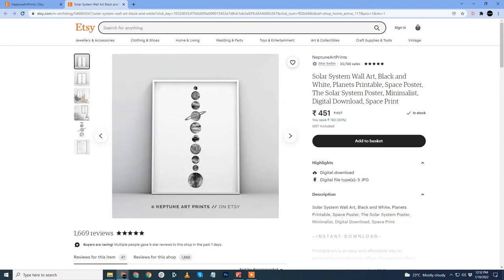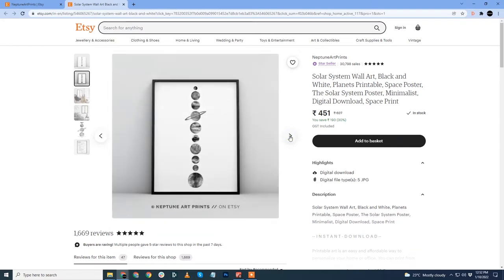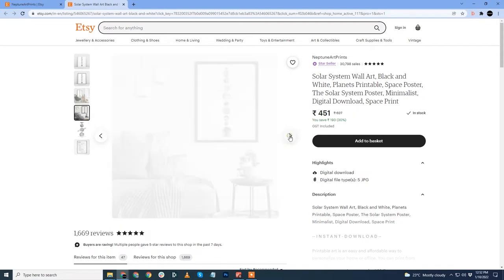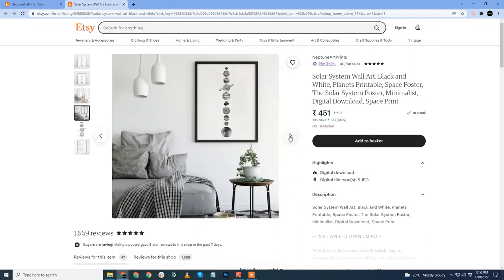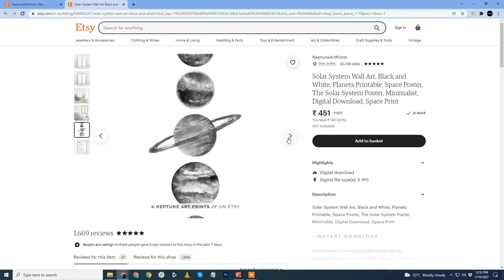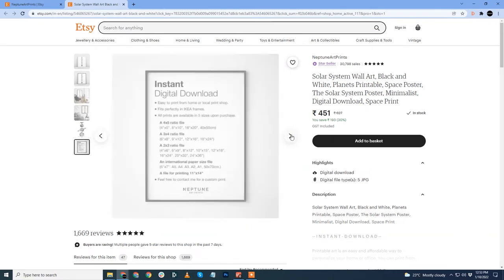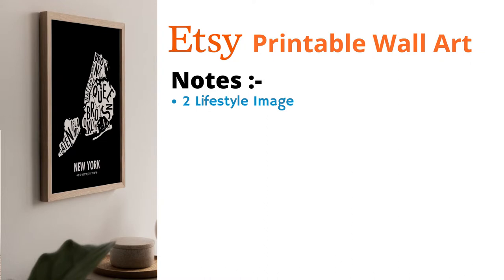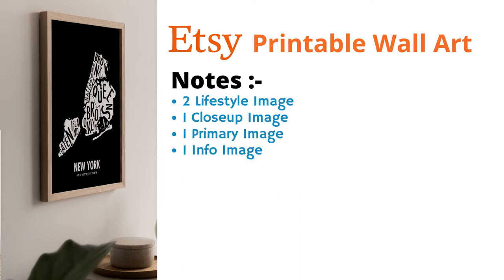Now, scrolling to the other images in the listing. The second image is nothing but the same mockup but with a different frame color. The third one is a lifestyle image with an oblique angle. The fourth one is again a lifestyle image. The fifth one is a detailed close-up shot of the artwork. The final image is what I call an info image. Now, let us pull out our notebook and take notes. First, it has two lifestyle images, one close-up image showing the details, one info image, one extra image similar to the primary image.